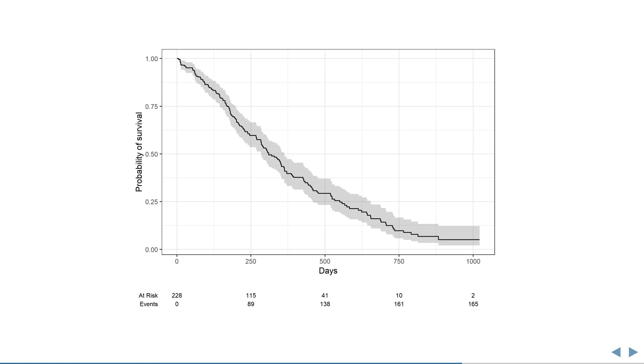Now we can make interesting statements, like the probability of survival at a given time point is estimated to be within this and that.